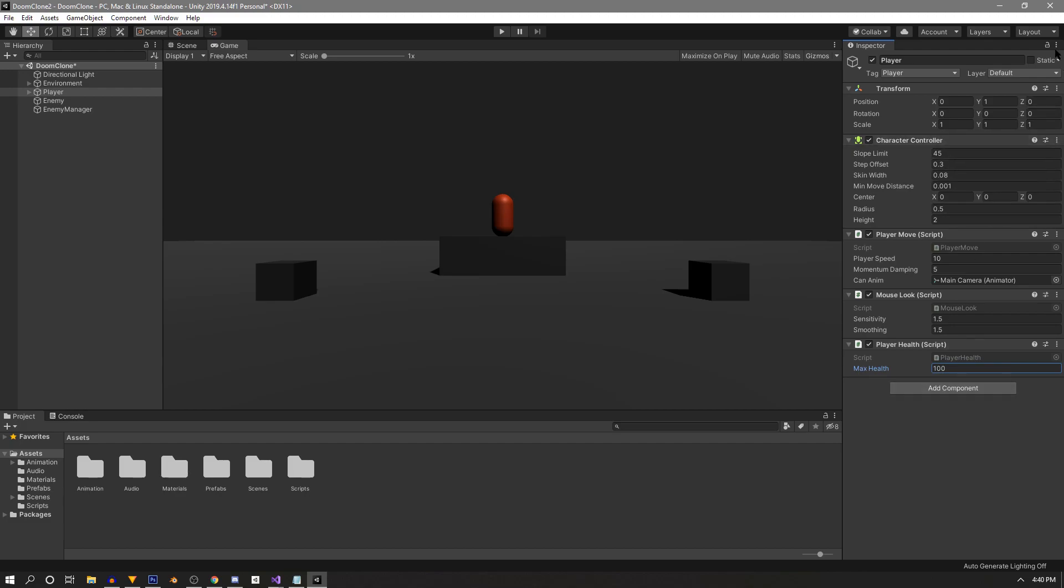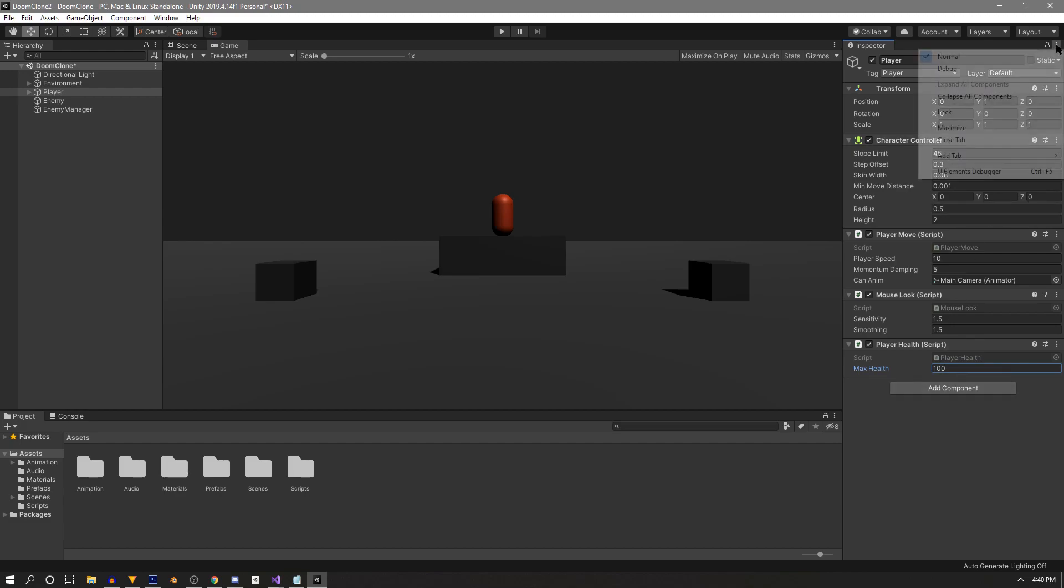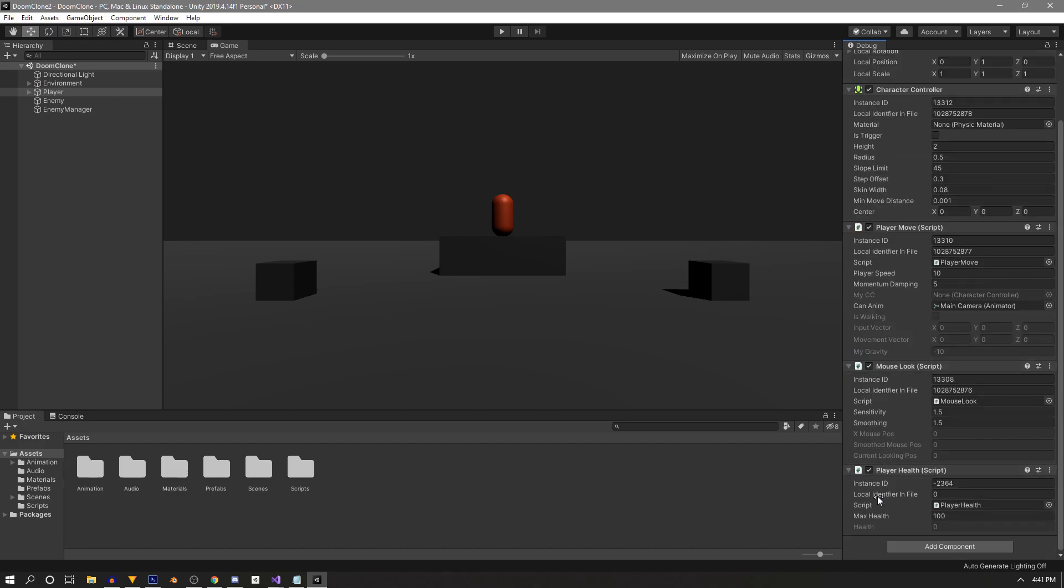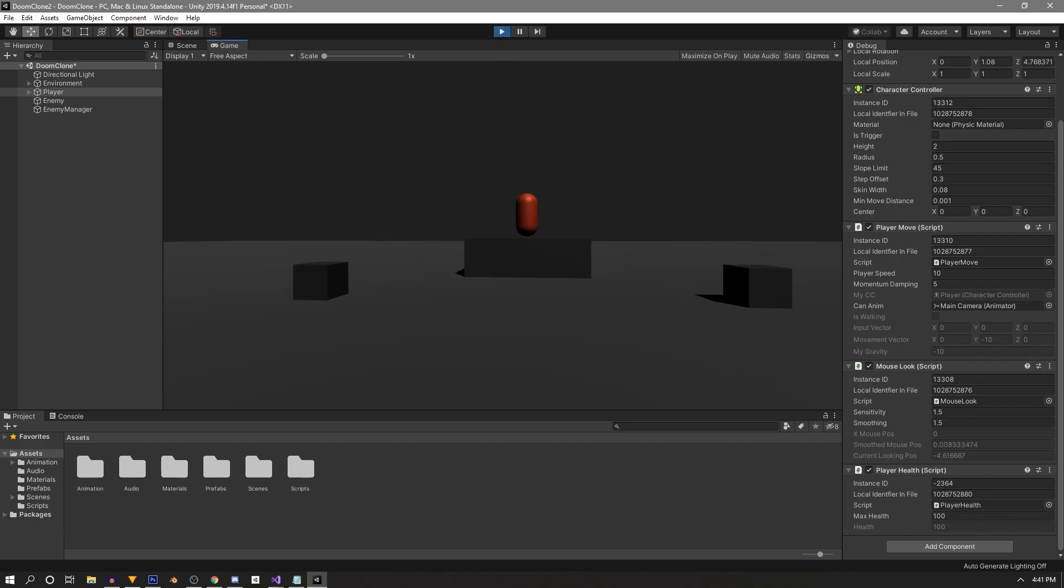To see our private variable, we can go up here to these three dots on the inspector and change this to debug mode. You'll see now that we have our private health variable. If we go to play, you'll see that our script just sets our health to our max health.